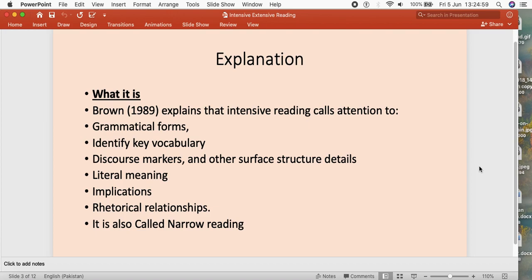First of all, we shall be talking about intensive reading. Brown, in 1989, said that intensive reading involves a number of things. First, you need to get familiar with the grammatical forms. For this purpose, you need to look into the text very carefully to see what grammatical forms are being used. The passages given for reading should be smaller in size so that students can easily identify grammatical forms such as sentence structure, parts of speech, or functional sentences.